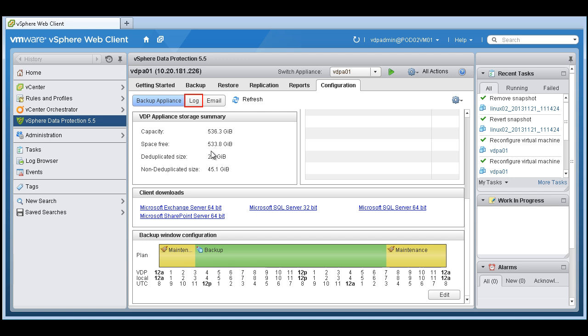So this specific appliance we've carved out 536 gigs of space. 533 are free.